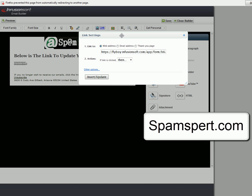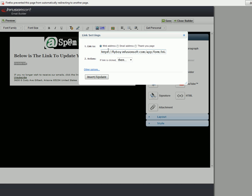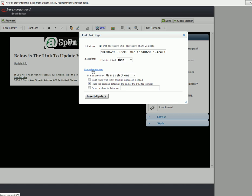The settings come up for the link. Right here is where you post the web address for that form. Make sure you have Web Address checked. You can add action items if you want. The next thing is you click Other Options. Under Other Options, you're going to check this box: Place the person's details at the end of the URL for techies. Then you just click on Insert Update.